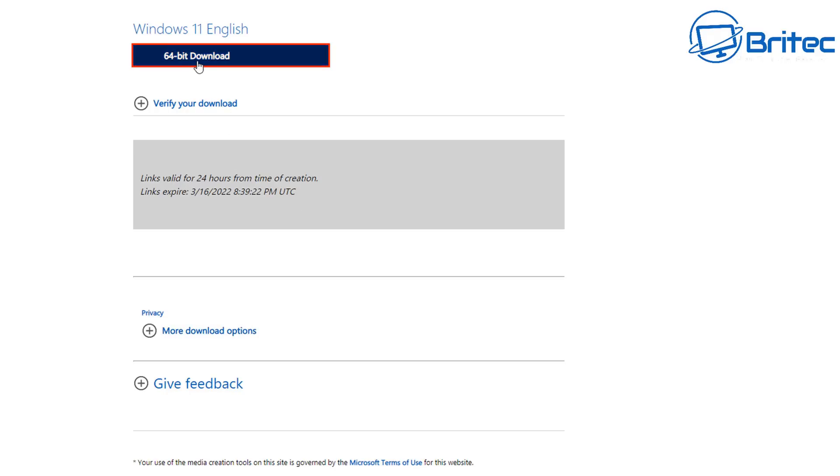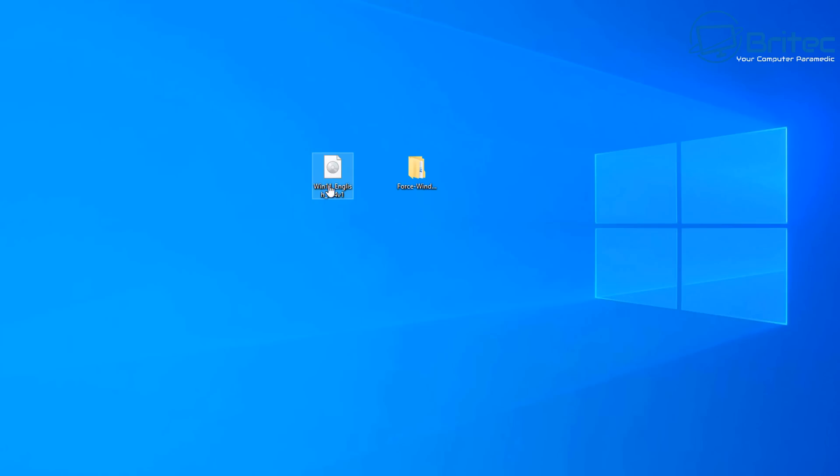So just hit the 64-bit download and download this on your PC. There is no 32-bit for Windows 11 so there's only going to be 64-bit. So just download this. It does take a bit of time to come down so be patient and once you've got this down we'll have it on our desktop.